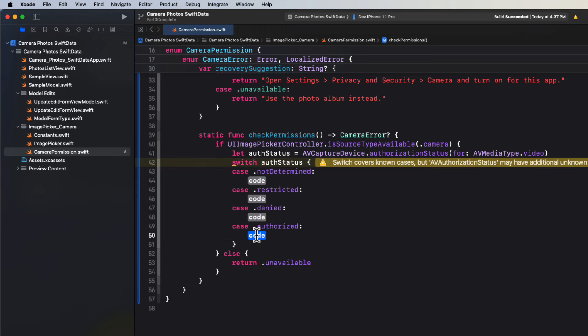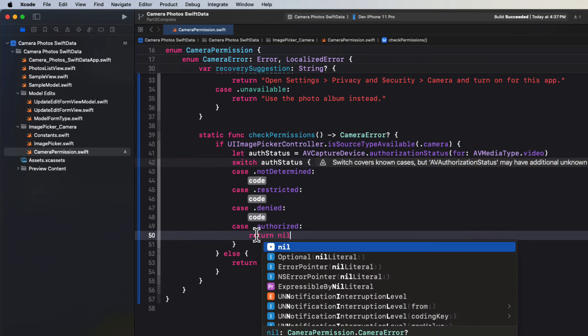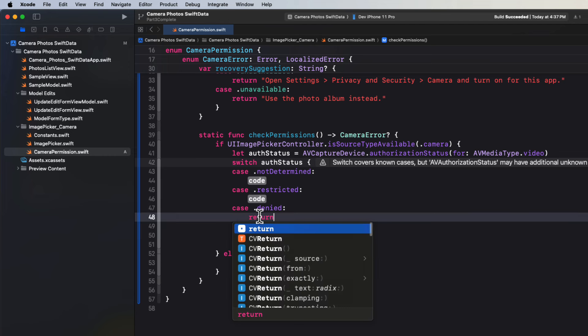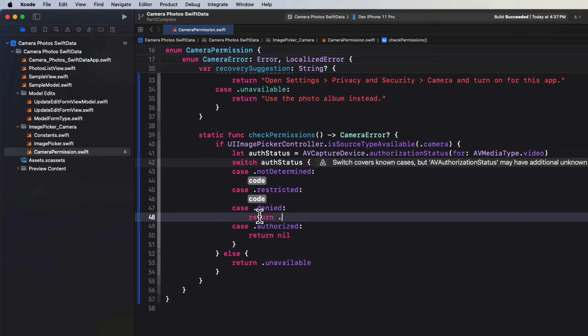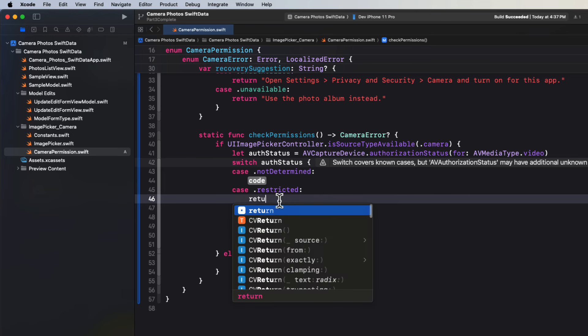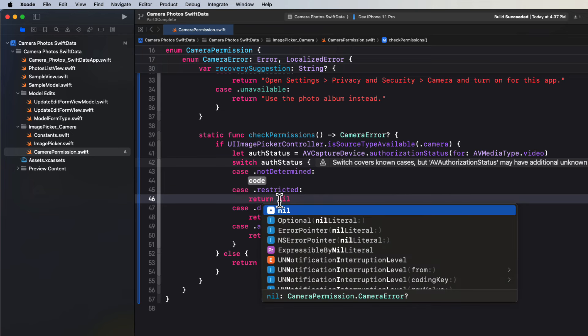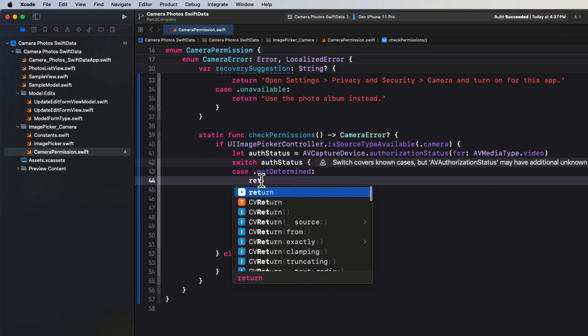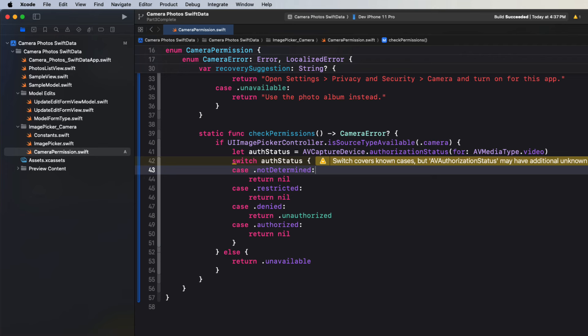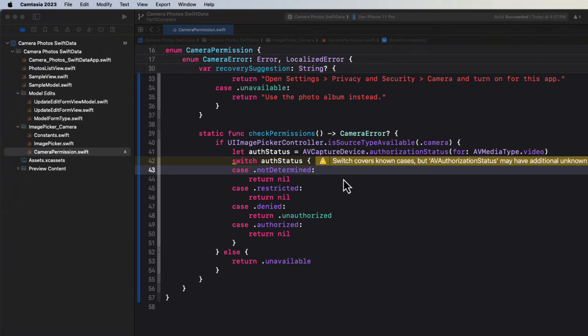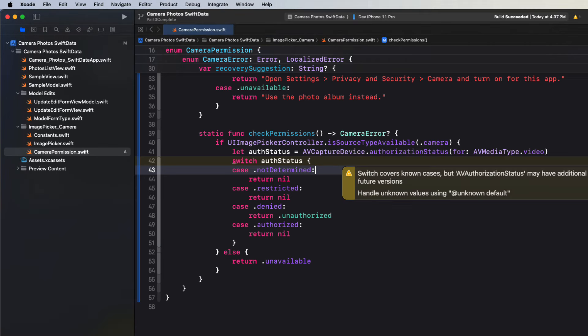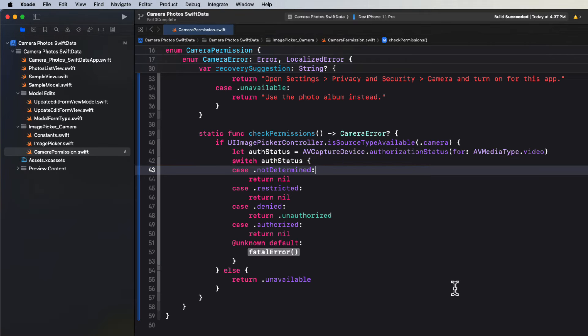If it is authorized, we can return nil. If it's denied, we'll return unauthorized. For the two other cases, we can also return nil. And then to satisfy some unknown case, we'll also return nil.